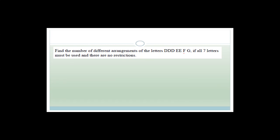Find the number of different arrangements for the letters triple D, double E, F and G, if all seven letters must be used and there are no restrictions — meaning we can put them in any order. So we've got seven factorial. But we have to take into account that we've got three D's and two E's, which reduces the number of options. So we divide by three factorial and then by two factorial.